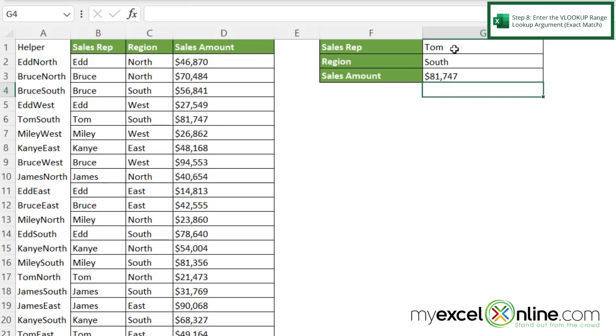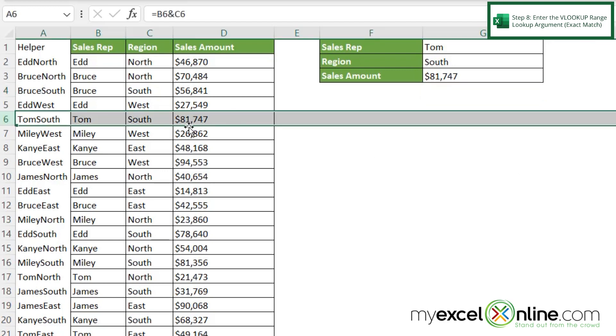I can see that Tom in South is 81,747. And if I look over here for Tom in South, I can see that this value is 81,747.